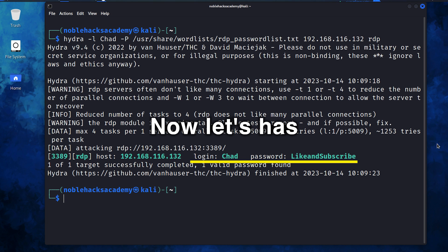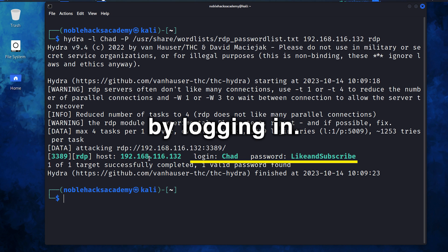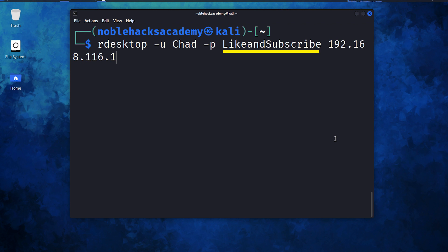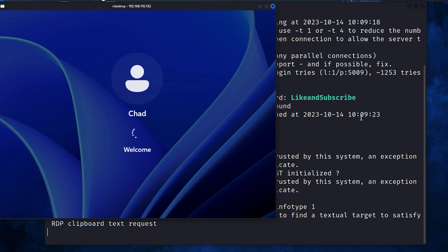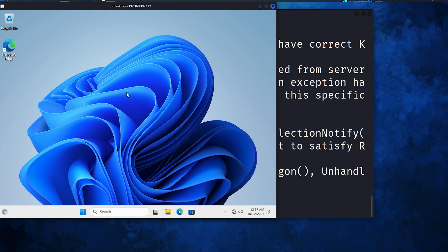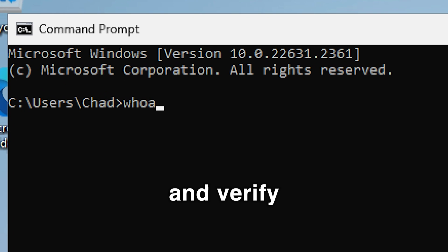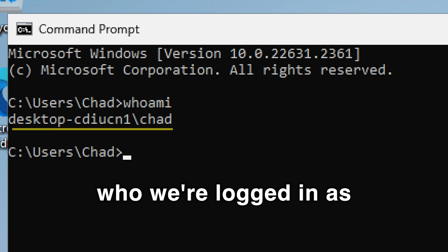We got it. Now let's test the credentials by logging in. Chad is a username. Enter the password. And we're in. We can even do a whoami and verify who we're logged in as.